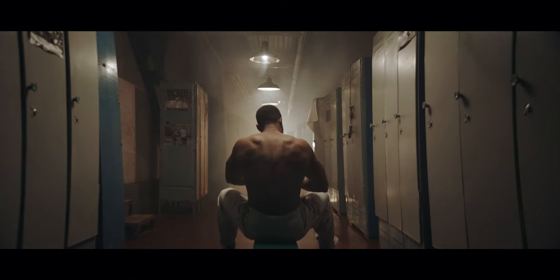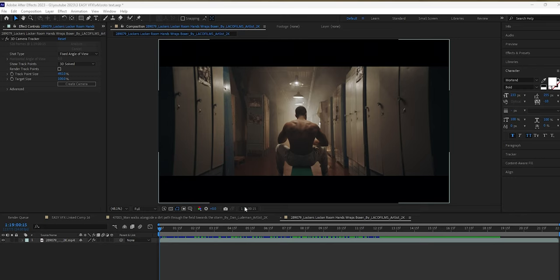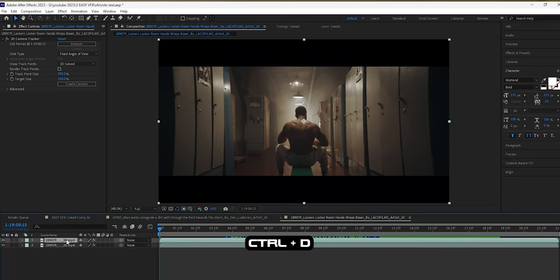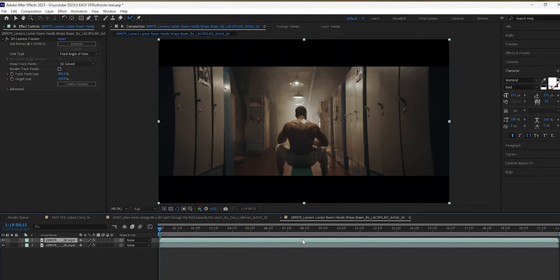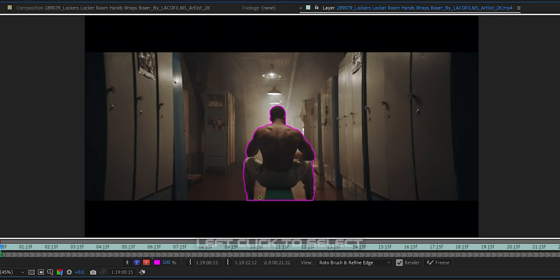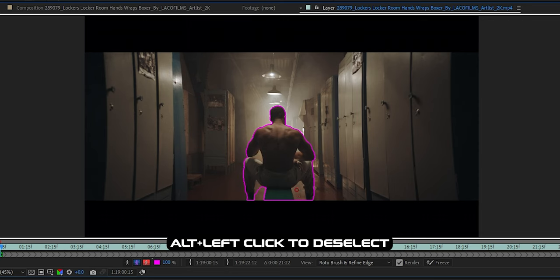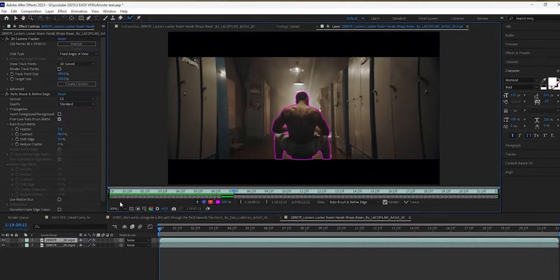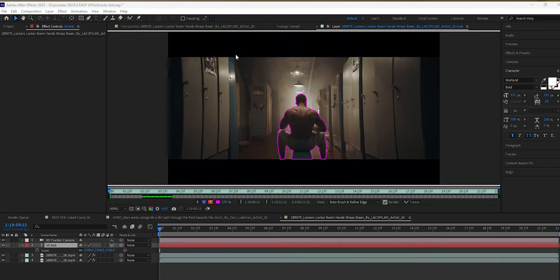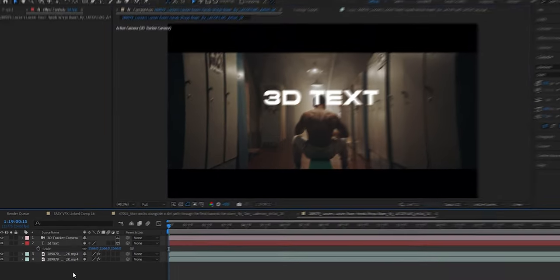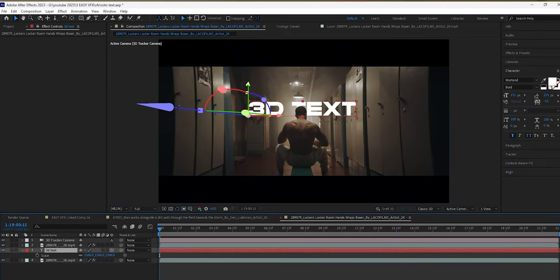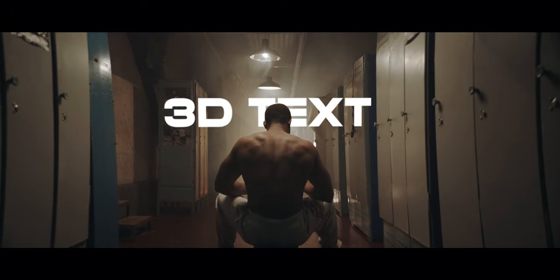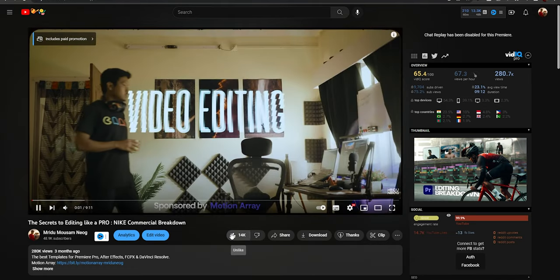Let's jump into After Effects. Duplicate your clip by pressing Ctrl+D. Select the Rotoscope tool and double click on the top layer, which will open up the Rotoscoping window. Left click with your mouse to select the subject, and hold Alt and left click to deselect. Now press the spacebar and let After Effects track it through the entire clip. Once it's done, go back to the composition window and place the text layer between the bottom layer and the rotoscope layer, and you're done. Rotoscope just adds more depth to your video.